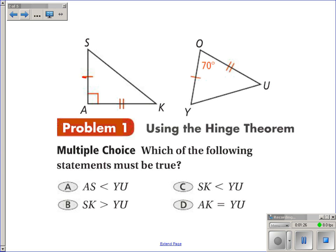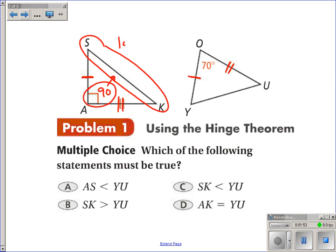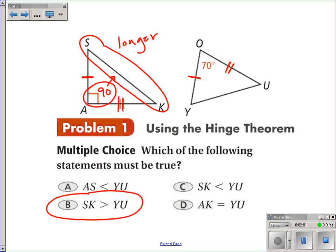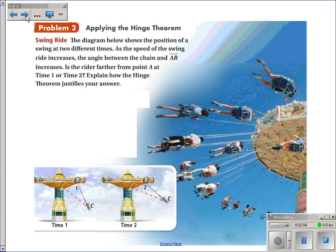Let's use the Hinge Theorem. Which of the following statements must be true? You'll notice that this side is congruent to this side, and this side is congruent to this side, and the included angles are different, so I can use the Hinge Theorem. It says the longer third side will be opposite the larger included angle. In this case, one angle is 90 and the other is 70, so 90 is the larger included angle, and opposite it, SK must be longer than UY.